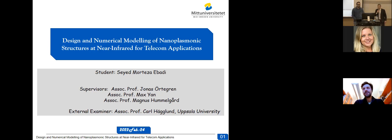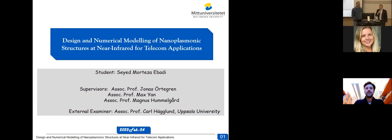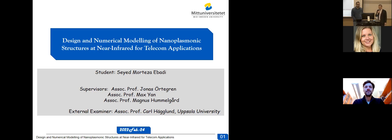Good morning and welcome to this Licentiate Thesis Defense. My name is Jonas Sörtegren and I'm an associate professor at Mid-Sweden University. I have been the supervisor for Morteza and I will be the chairperson of today. Additional supervisors have been Max Jan, who is an associate professor at KTH in Stockholm.